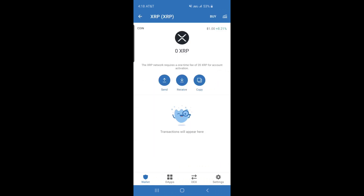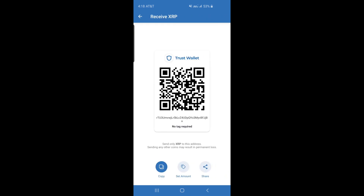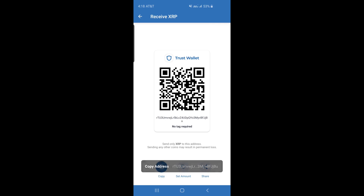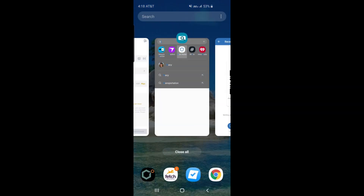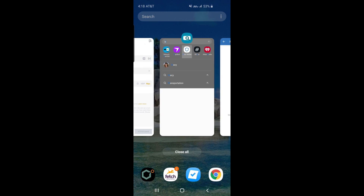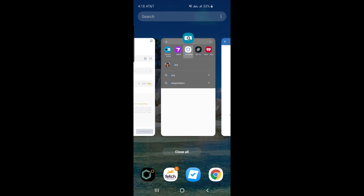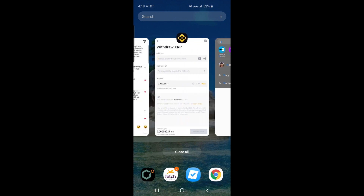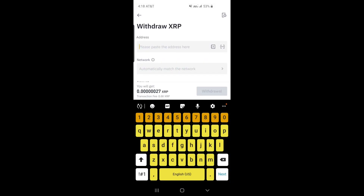Back to Binance.com. Go to the previously opened Withdrawal XRP screen. Paste the coin address. Since you are depositing to your own controlled private key XRP address, XRP TrustWallet does not require a tag like other exchanges. All you need is to paste the XRP TrustWallet address into the address field.